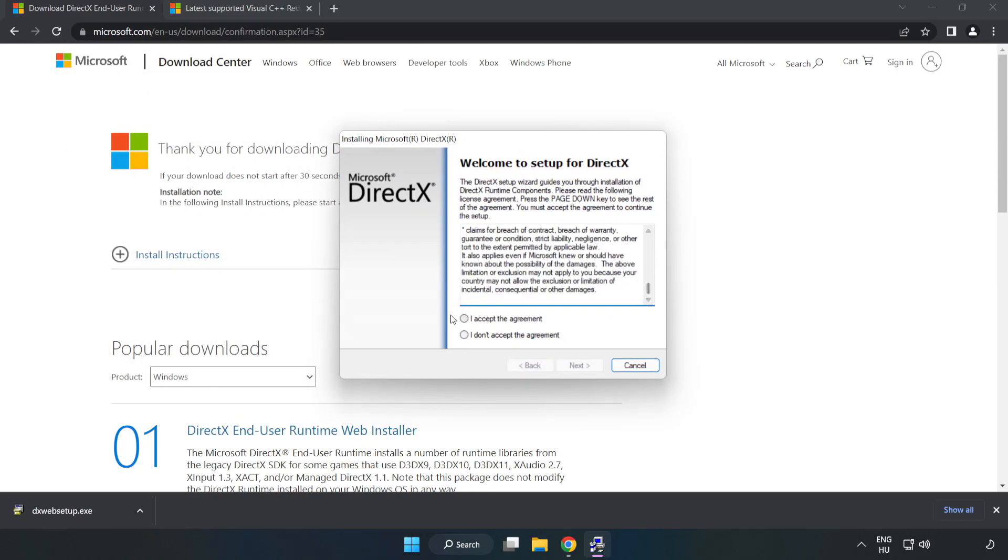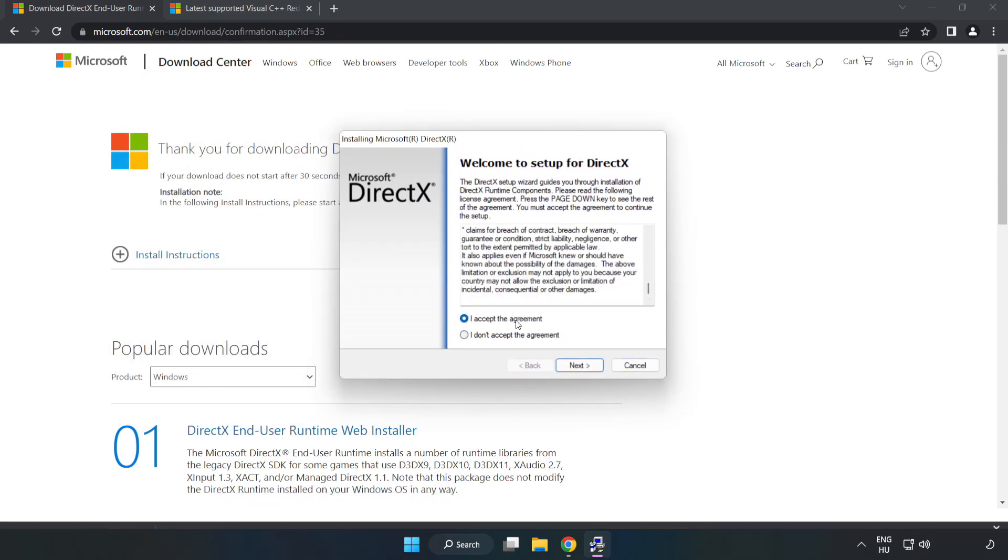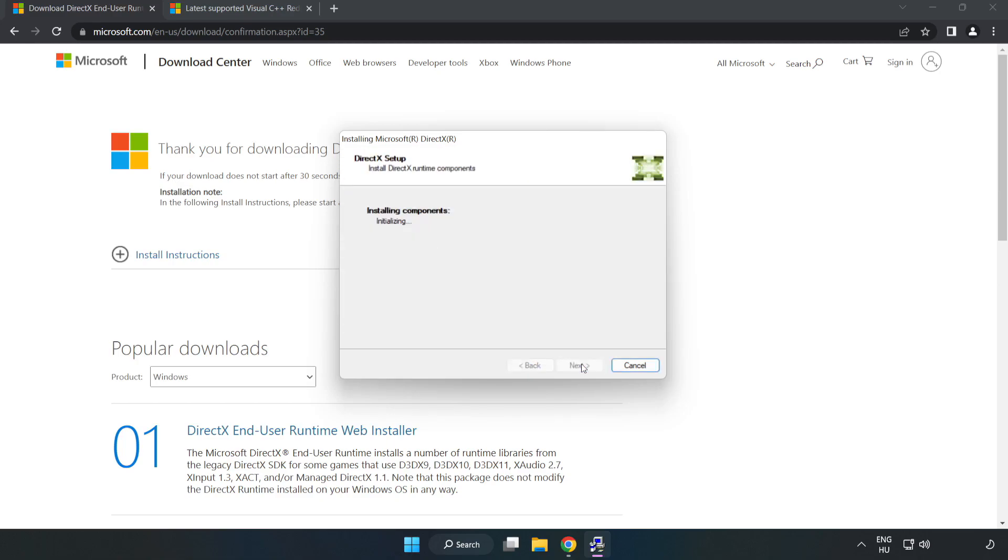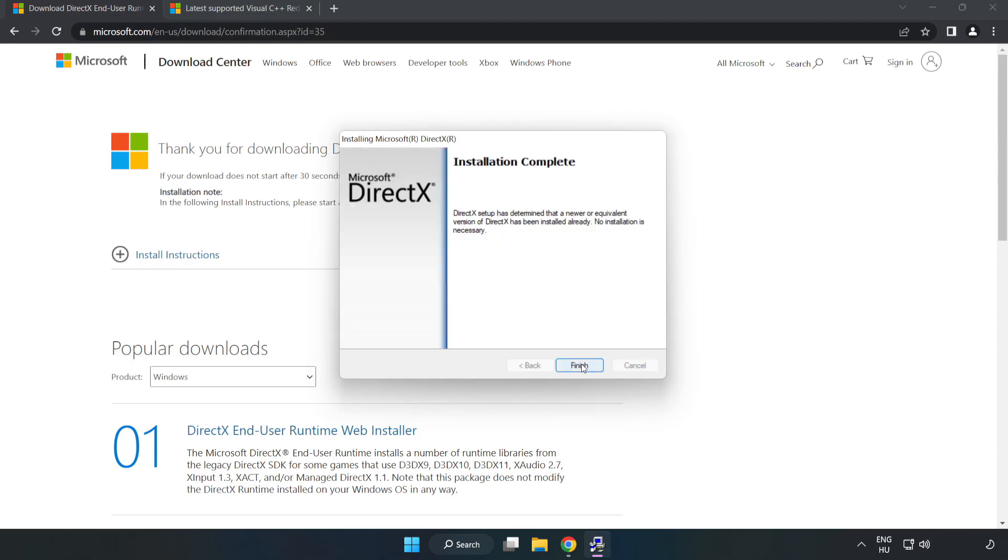Click I accept the agreement and click next. Uncheck install the bing bar and click next.